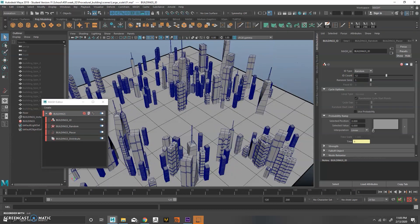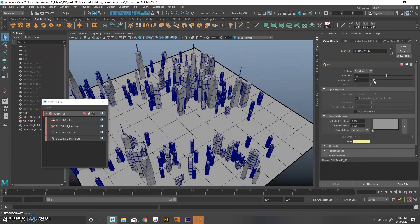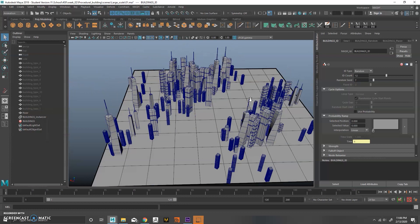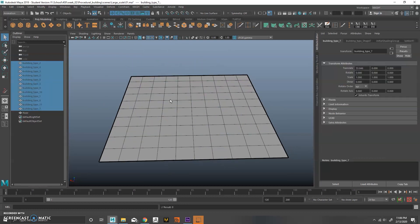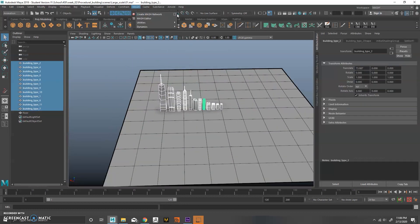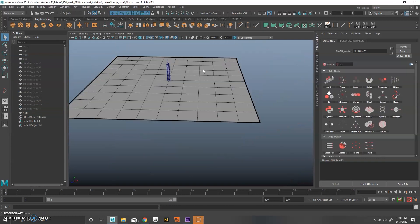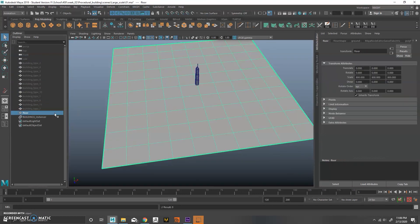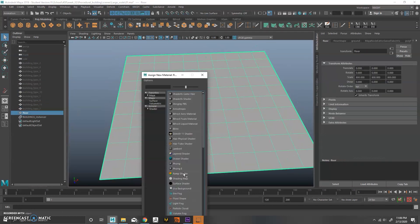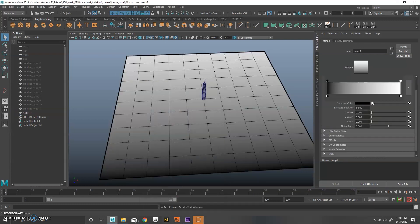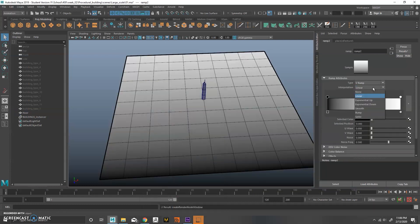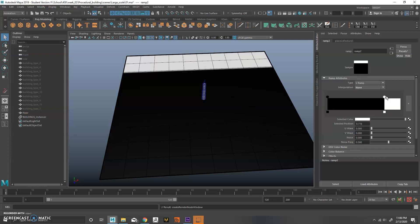Since everything is still in MASH and procedural, you can add a random node to change rotation. You can also add an ID node to change the types of buildings after you've already placed them. Next we're going to create a new MASH network and tell MASH where we want buildings based on a map.